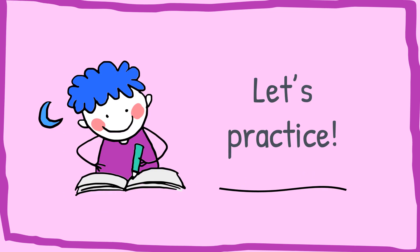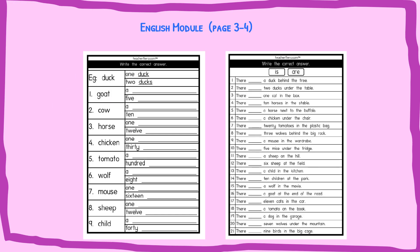So now let us practice. Take out your English module page three to four and you do it. For example, one duck, two ducks. For goat, what can you say? A goat and five goats. Very good.